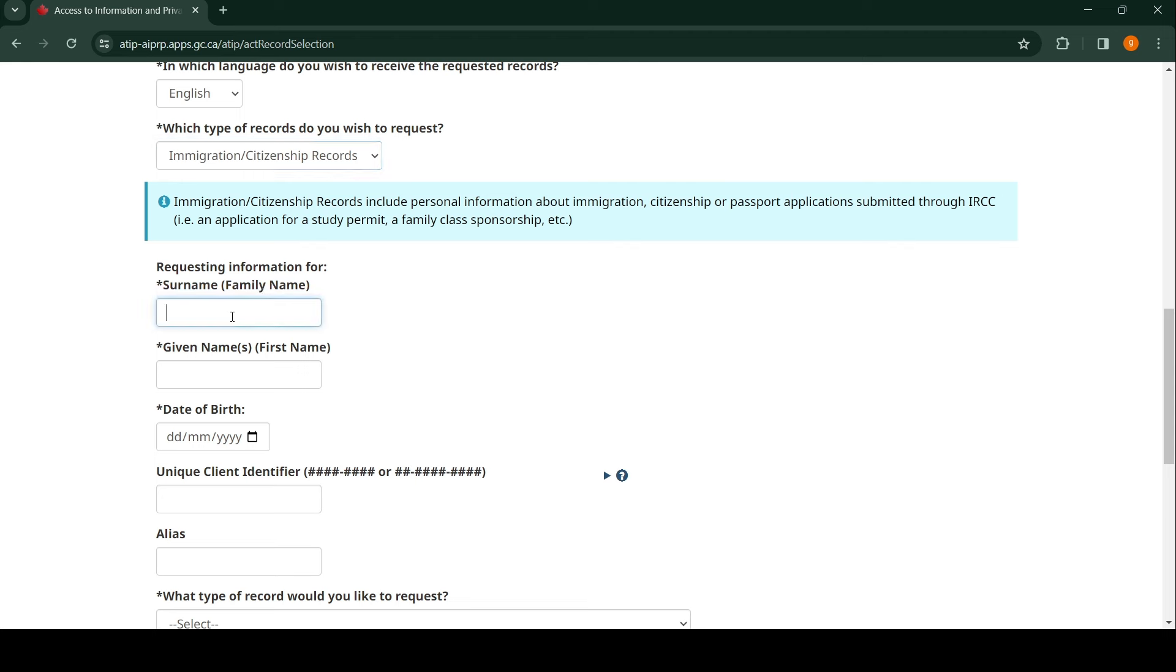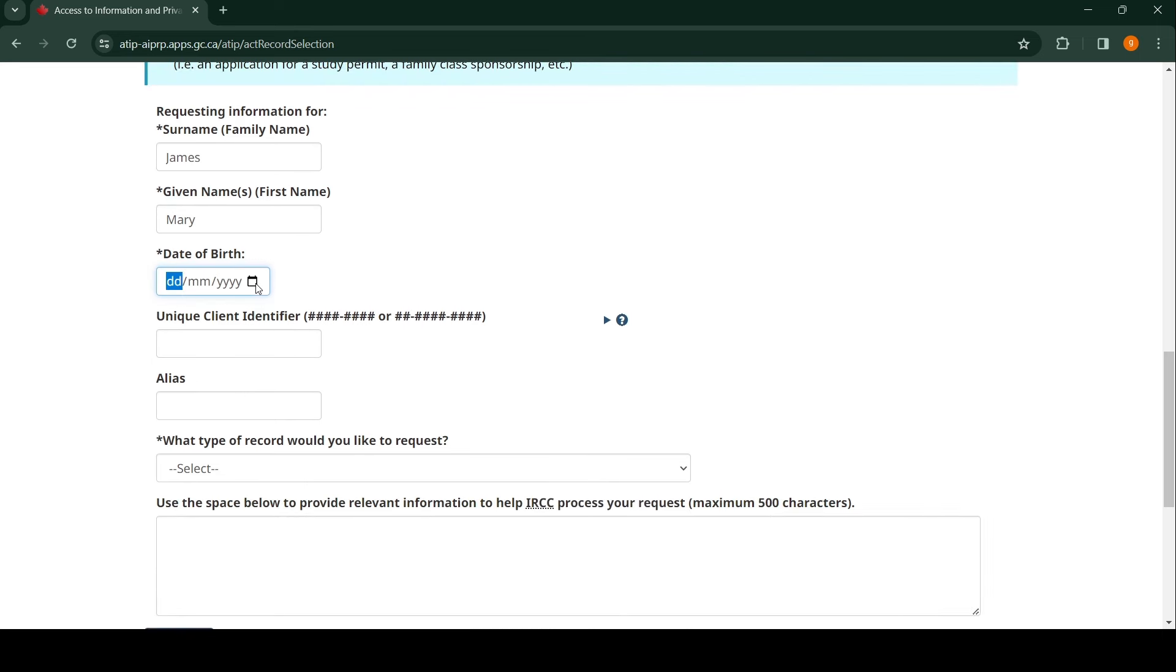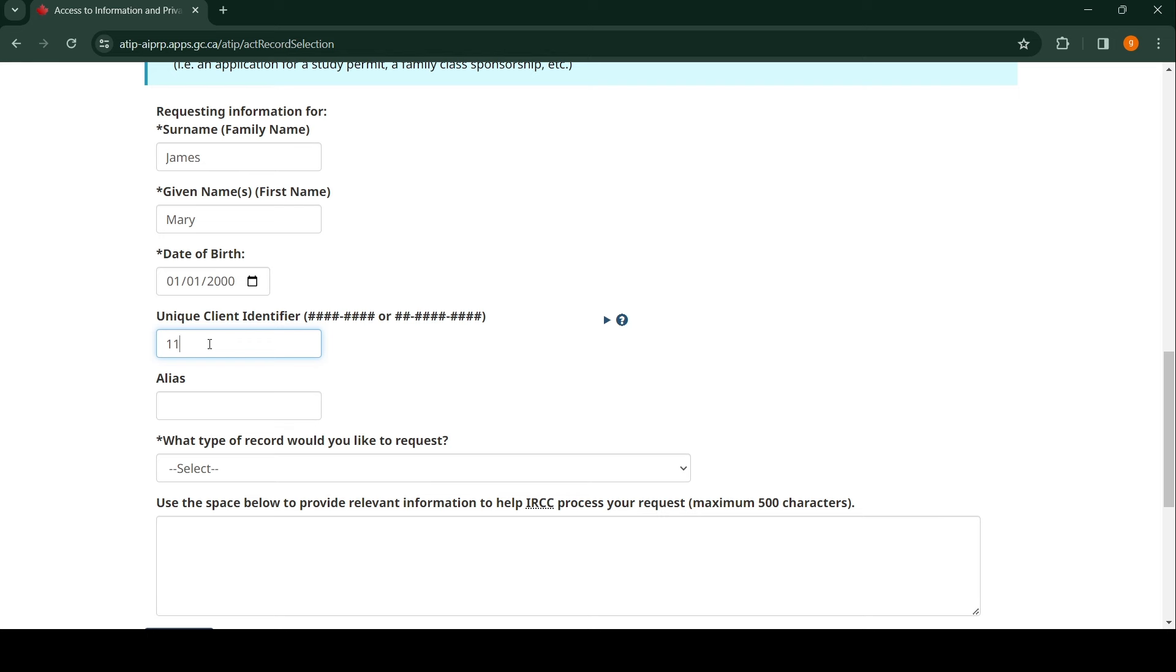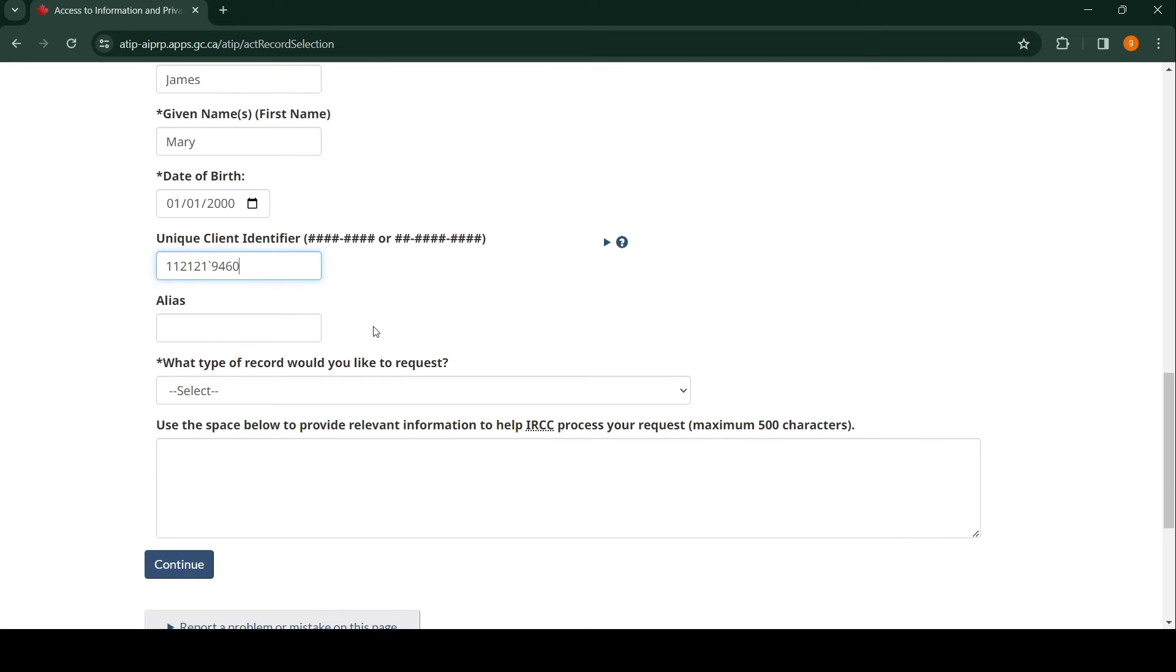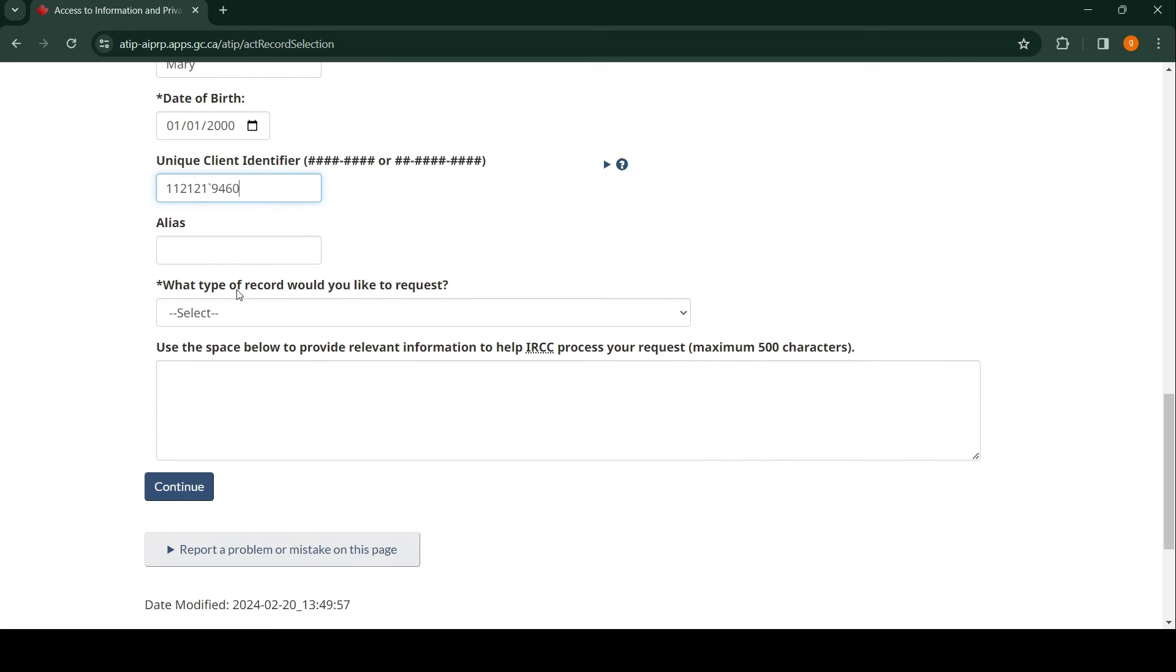Request information for surname: James. First name: Mary. Date of birth: let's pick a random date, say January 1st, 2000. On the letter they gave you that your visa has been rejected, there's going to be something called a UCI number. You have to enter it. The UCI number is either eight digits or ten digits. Let's say we have an eight-digit UCI number.